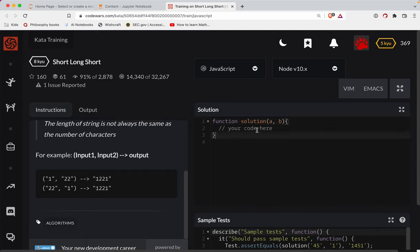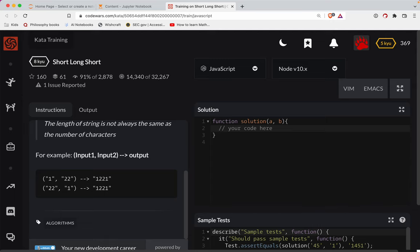What we need to do here is we've got two scenarios: either A is shorter than B or B is shorter than A. So let's do this. If A.length is less than B.length,